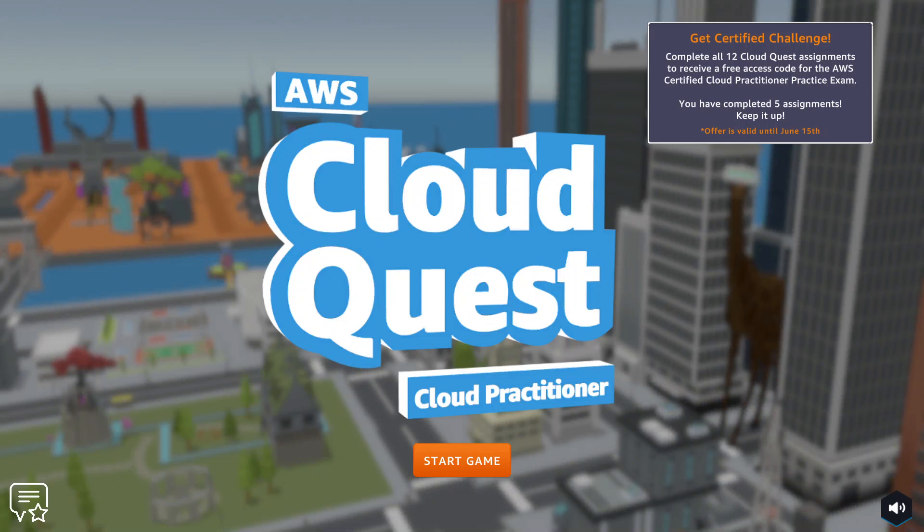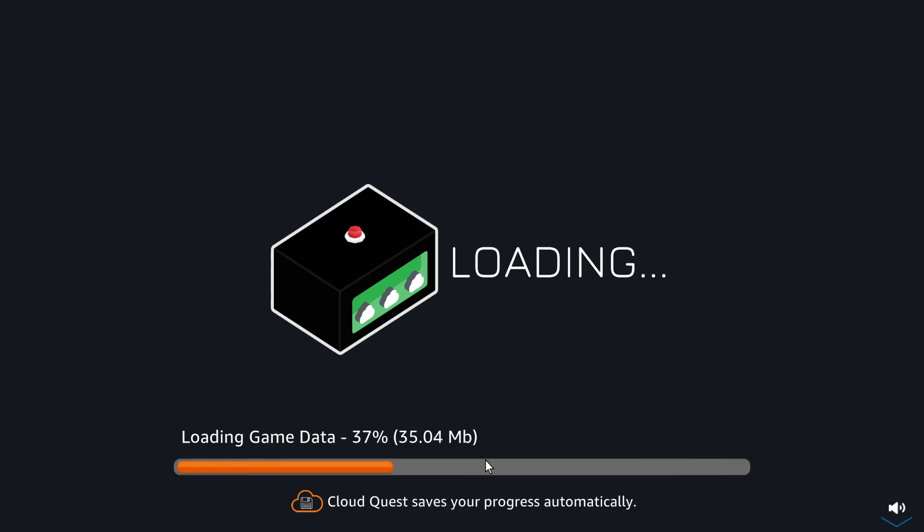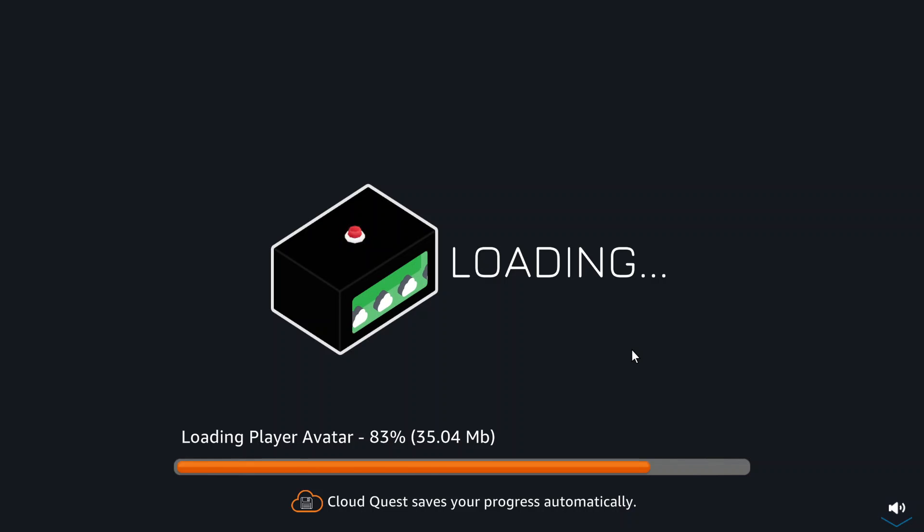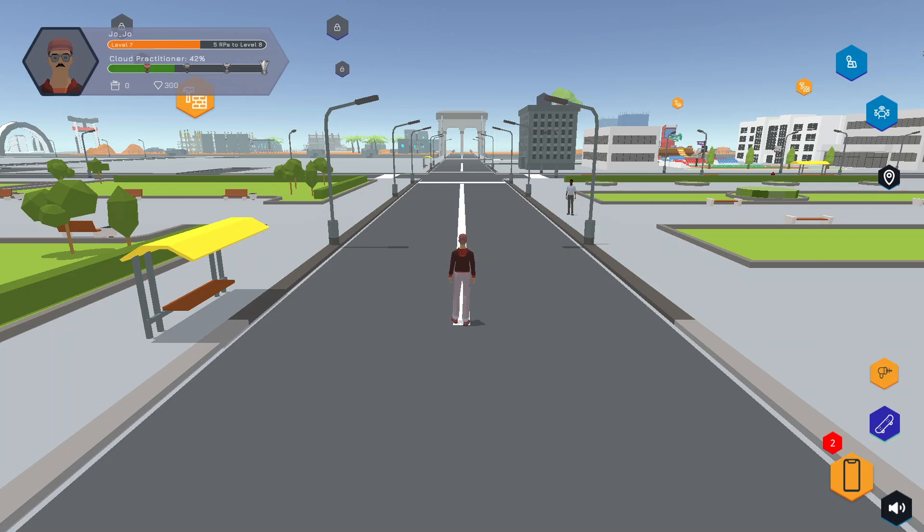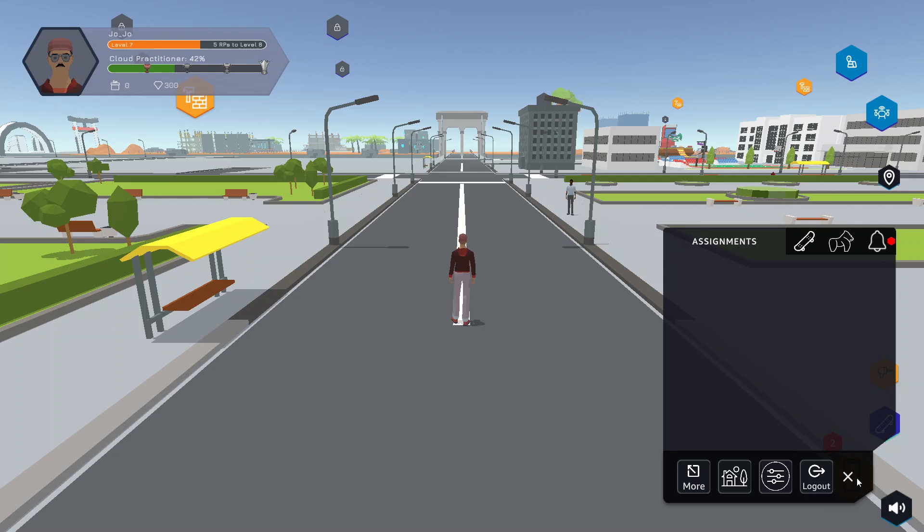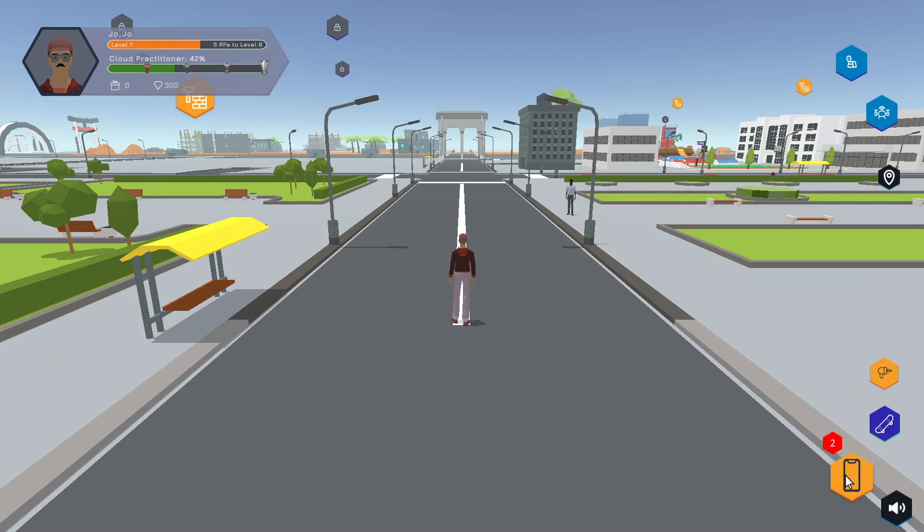Okay, we're going to continue our journey on Amazon Web Services AWS Cloud Quest Cloud Practitioner. Let's see what's next. To see your next available assignment, click the bottom right.